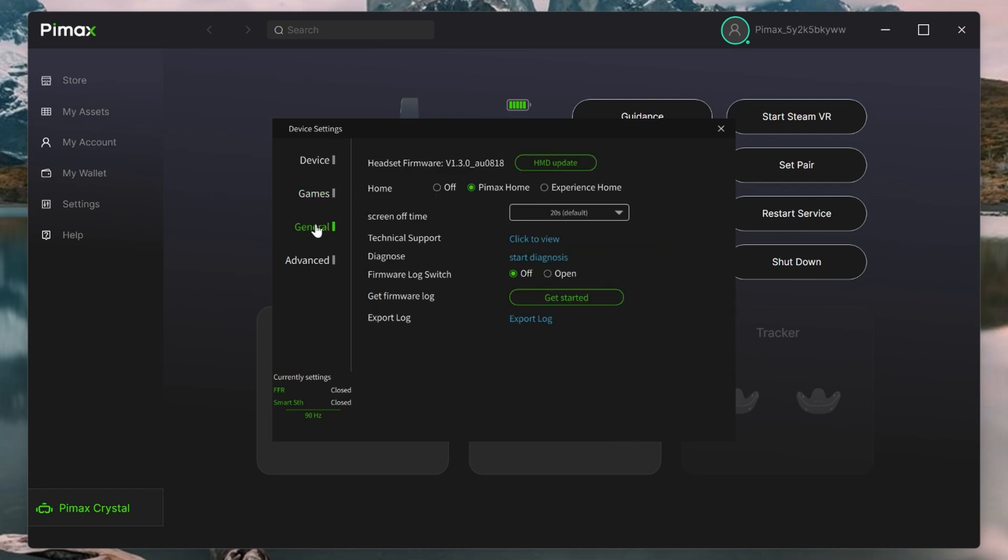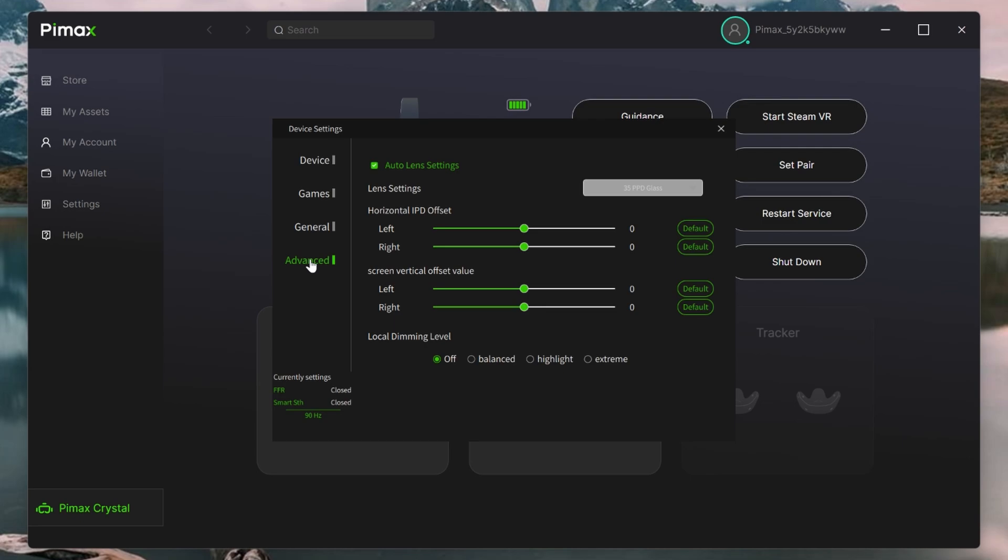Under the General tab, nothing really to look at here. This is where you can check your version number. And finally on to the Advanced tab. And at the bottom here is the Local Dimming Level.